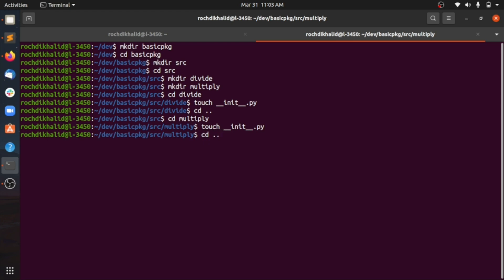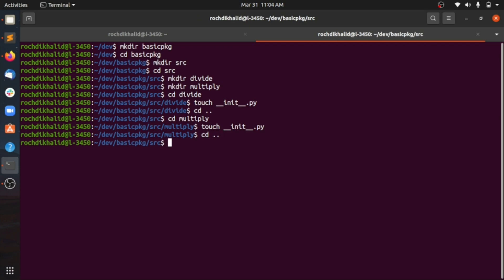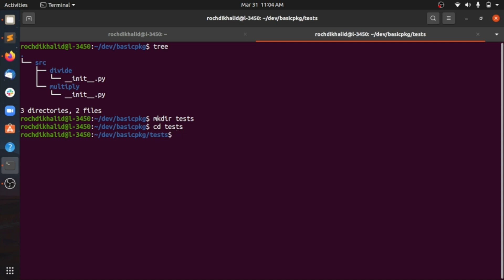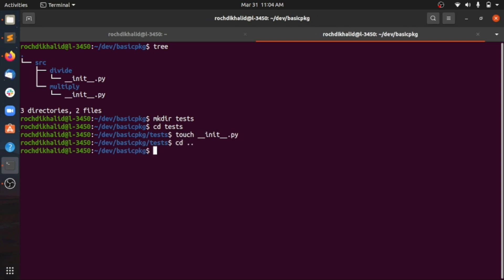Now we have two packages, and we might add more modules later in the next episode. Let me go back to the source directory and see how the package looks. We have 'divide', 'multiply', and 'source' which includes all the sub-packages. We also need a tests directory — this is where you should include your tests to test your package behavior. Let's call it 'tests' and create an __init__.py inside it.